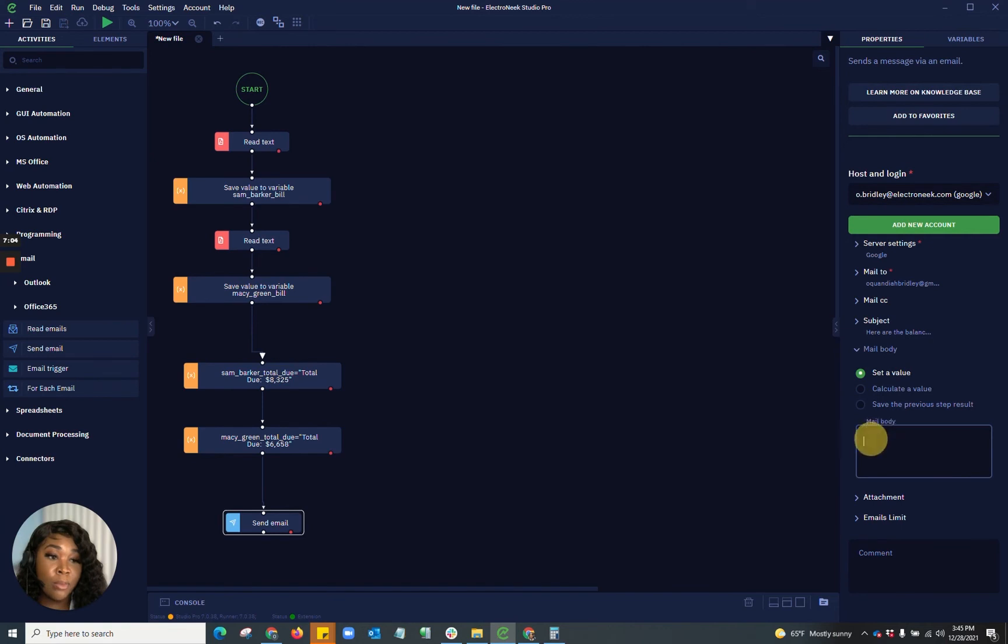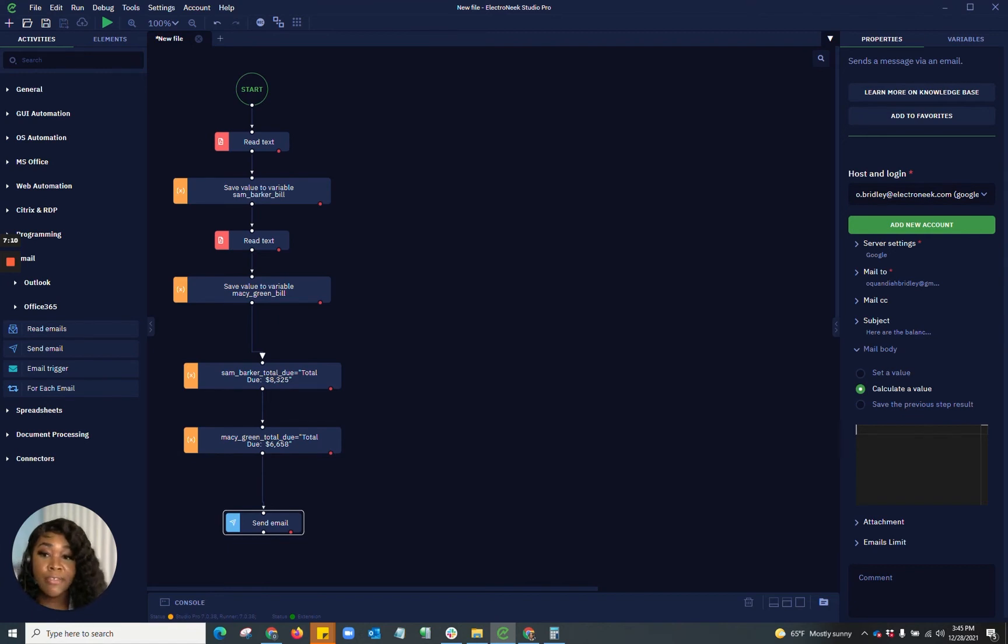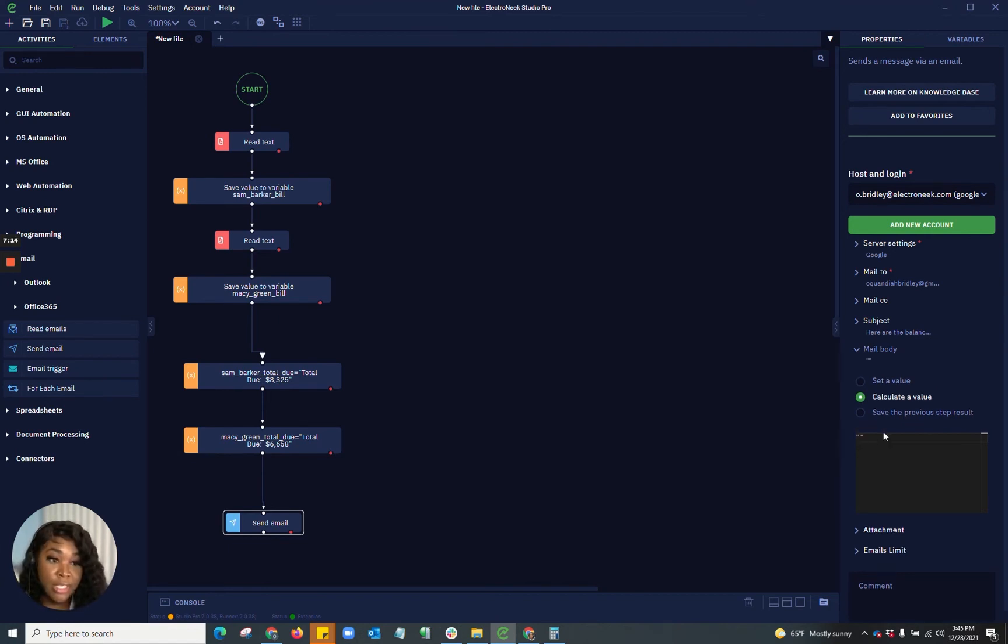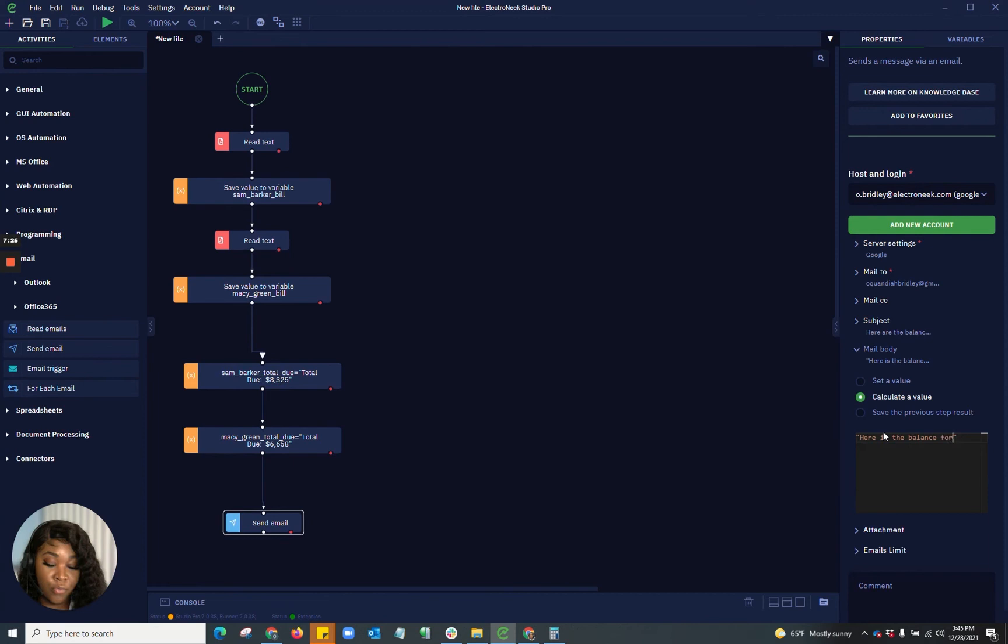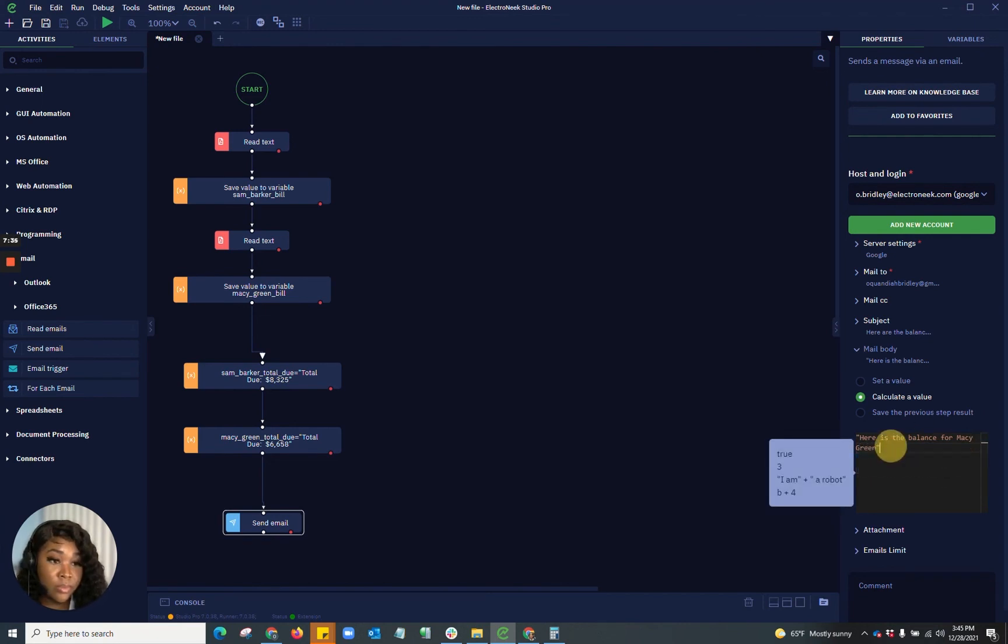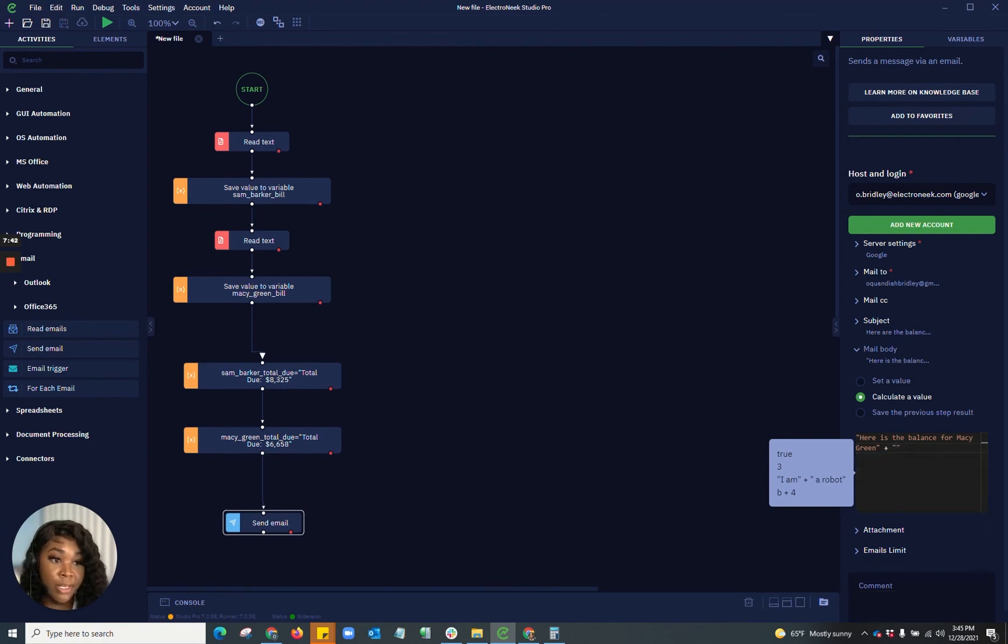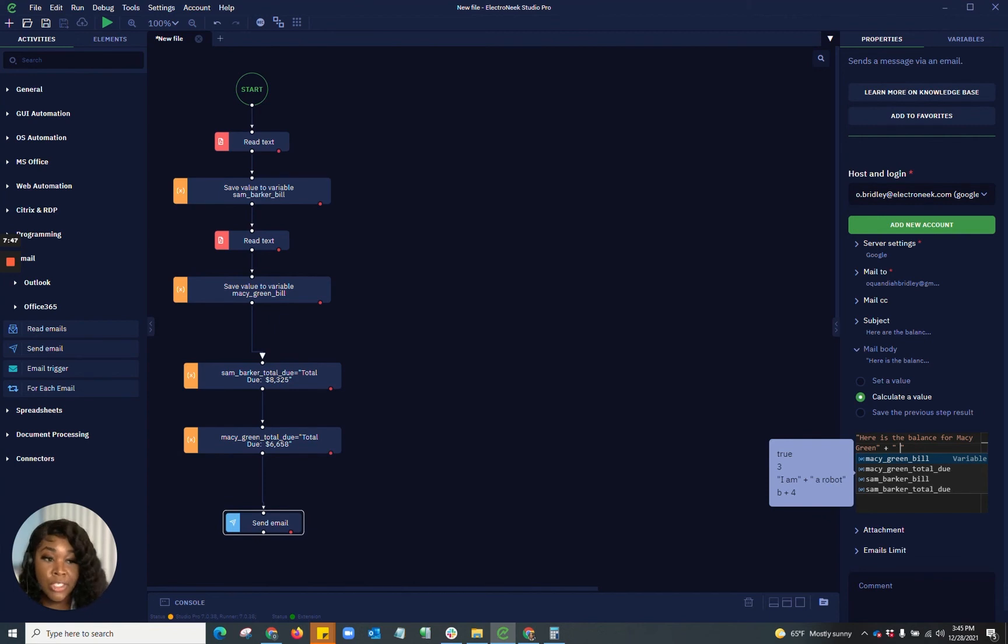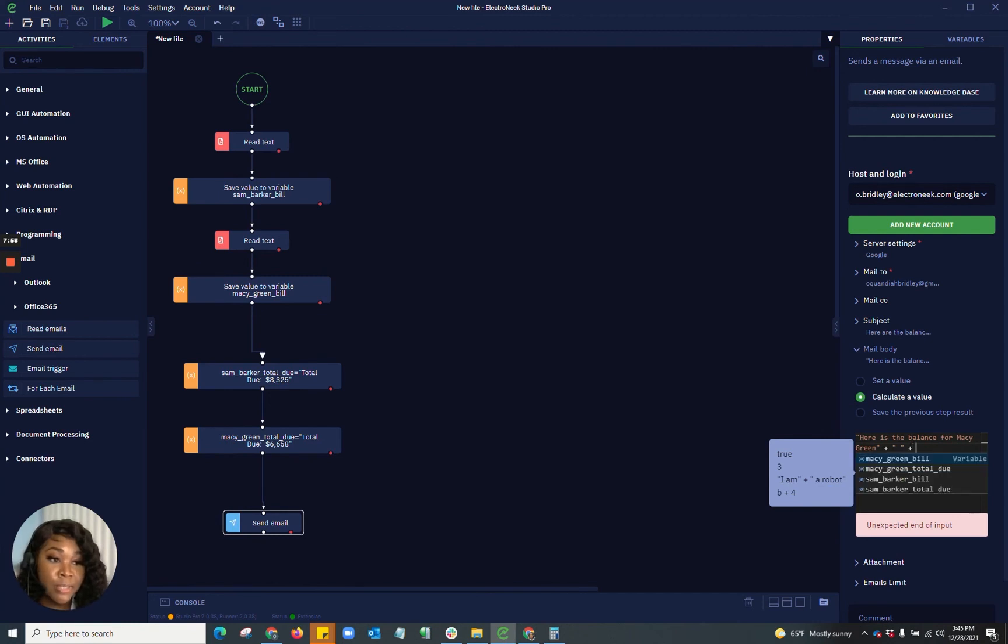And in my mail body, I now want to go in and calculate a value. And why I want to calculate a value is because I already have my variables. The first thing that I want to do, I'm going to put in quotations because this is going to be a wording. Here is the balance for Macy Green. And then I want to put an add because I'm going to be adding something else. And what I'm going to put here is a space quotation because I don't want it to be here is the balance for Macy Green and then immediately after that, be the number. So I want to have a space there. And then I'm going to add because I'm adding another piece of information. And then I'm doing Macy Green total due.